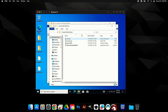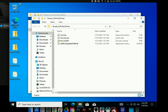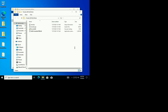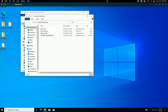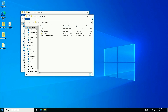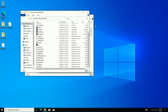Everything else we're going to do today will be in Windows, so I'm going to fullscreen the VM for ease of use — it's easier to look at when it's not window-in-window. I'm also going to allow it to capture my cursor so I can control it more easily. We covered that in the last episode of this series.